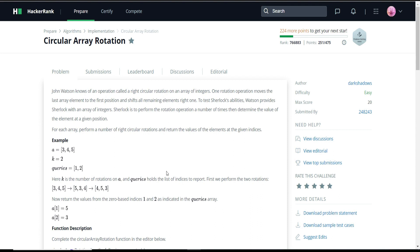Now let's see the problem statement. John Watson knows of an operation called a circular array rotation of an array of integers. One rotation operation moves the last element to the first position and shifts all the remaining elements to the right by one. To test Sherlock's abilities, Watson provides Sherlock with an array of integers. Sherlock is to perform the rotation operation a number of times then determine the value of the element at the given position.